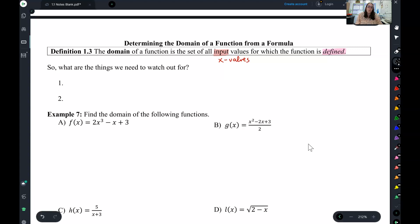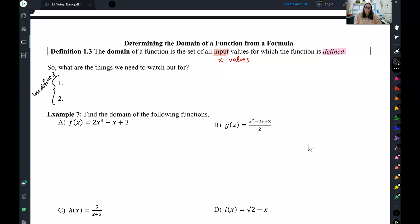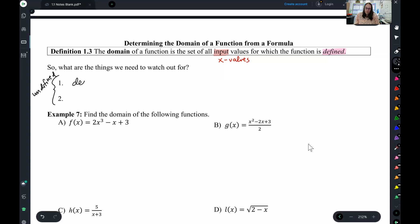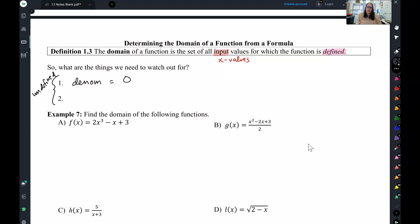The two things we need to watch out for are the two places that make the function undefined. There are two situations where a function can be undefined. Number one: if the denominator equals zero, you cannot divide by zero. That's illegal. If we allow ourselves to divide by zero, there's actually a proof that shows one equals two, but it only works if we can divide by zero. So we made a general rule: don't divide by zero.